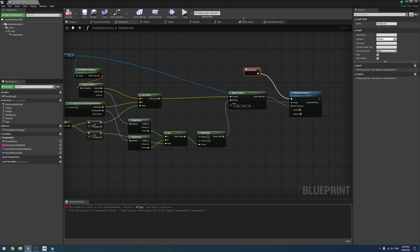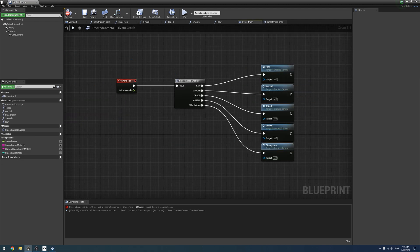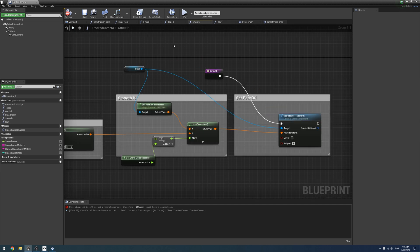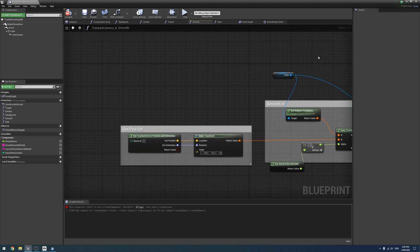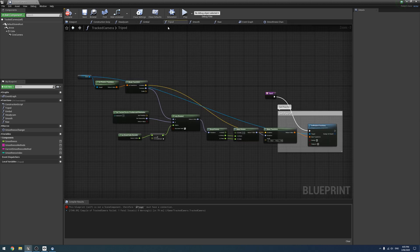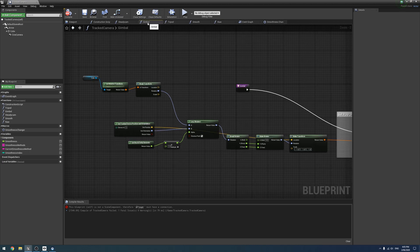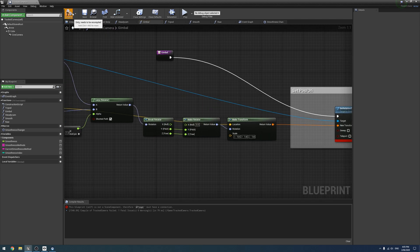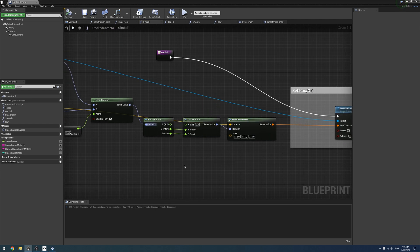Blueprint itself is not a scene component — where have I referenced a Blueprint scene component? Oh, right there — make sure you plug all of that in. Compile — yeah, perfect. Alrighty.